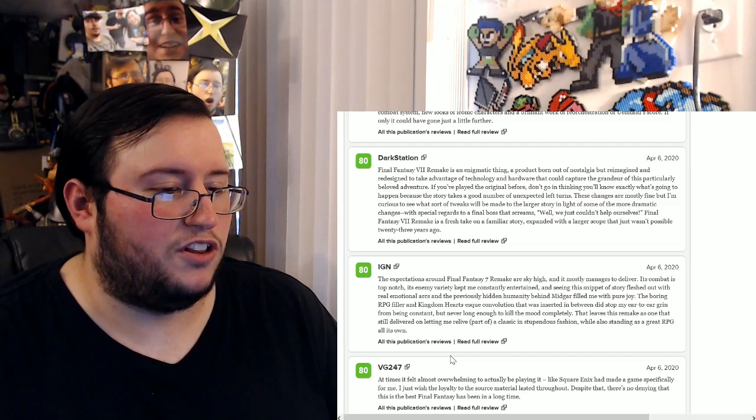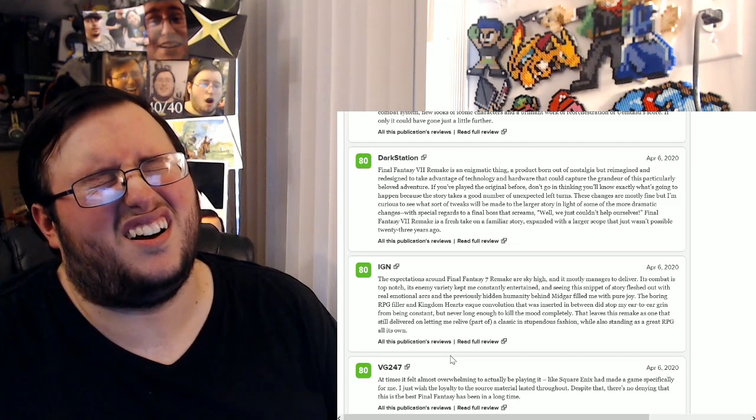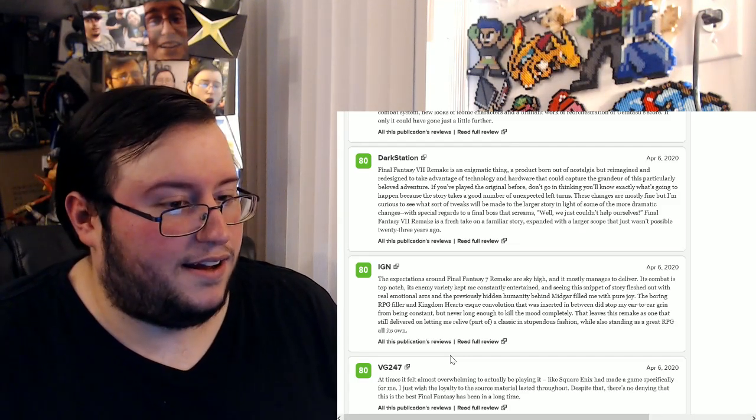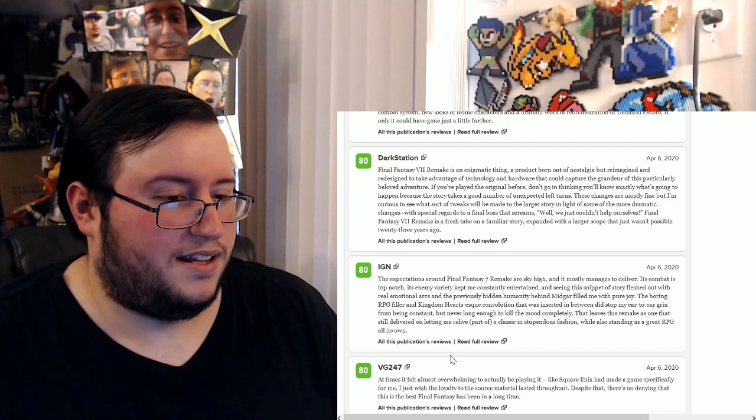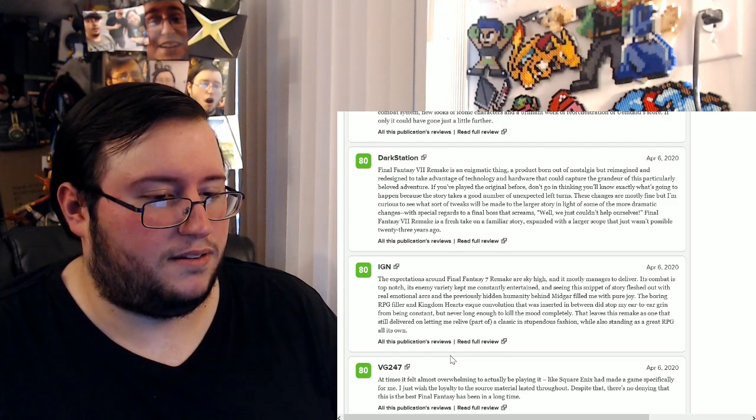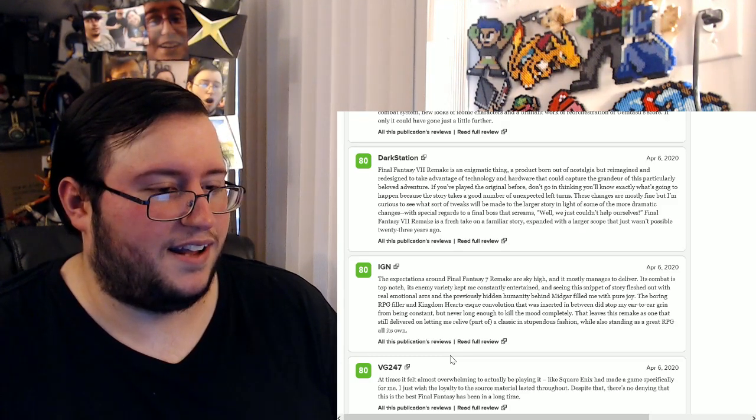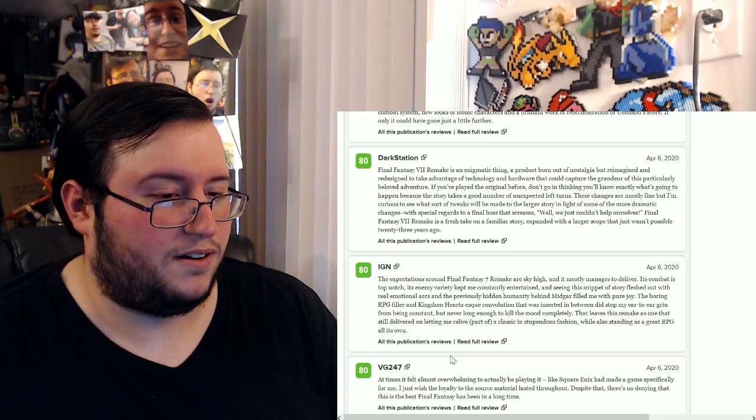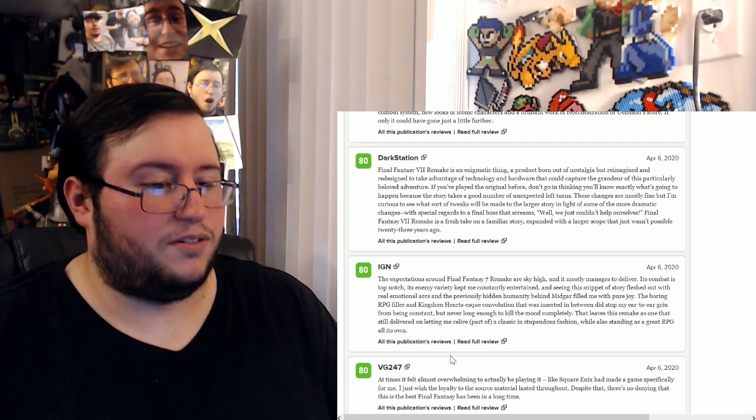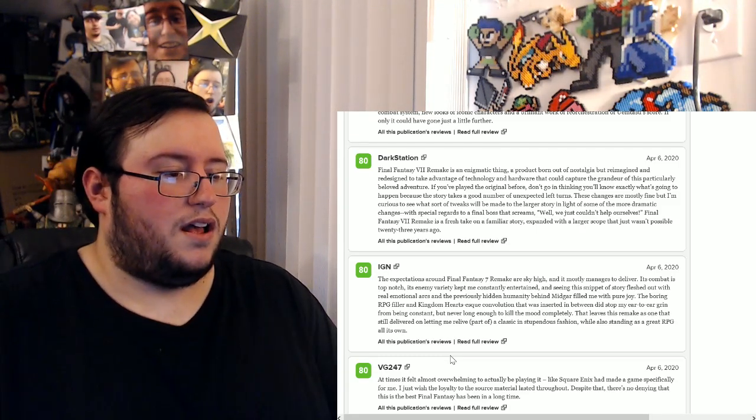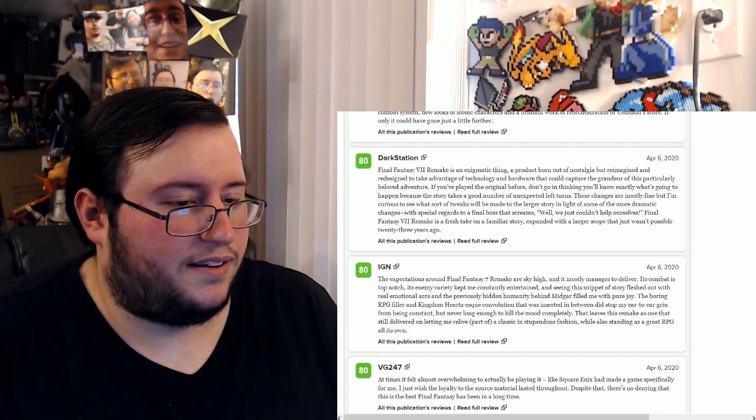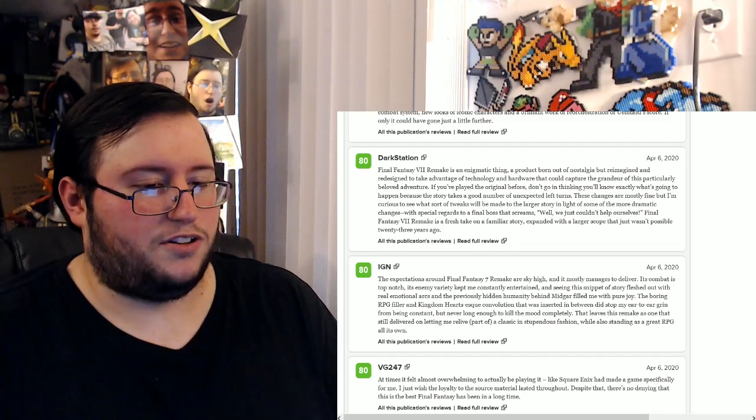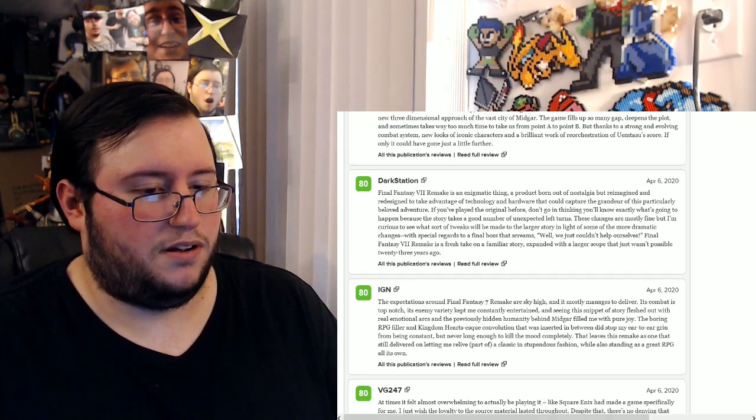The boring RPG filler and Kingdom Hearts-esque convolution. Oh no. Oh, that was inserted in between. Did stop my ear-to-ear grin from being constant, but never long enough to kill the mood completely. At least this remake is one that still delivered and on. Let me relive part of a classic in stupendous fashion while also standing as a great RPG on its own.